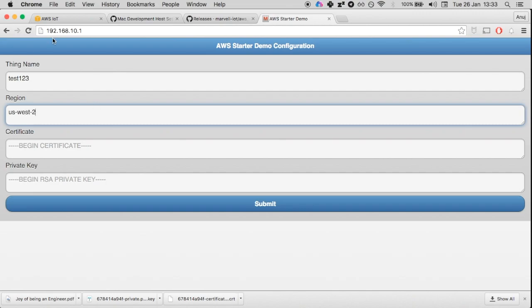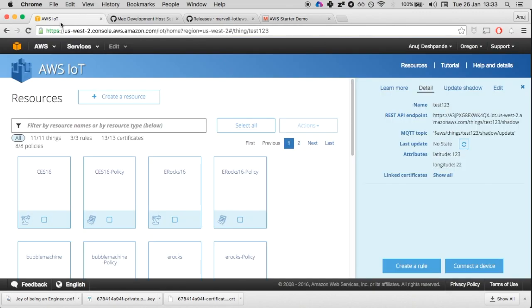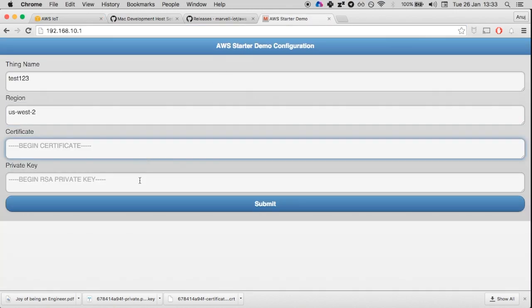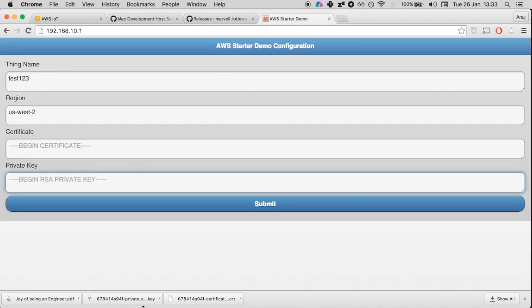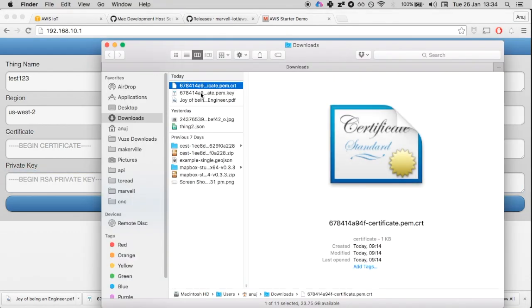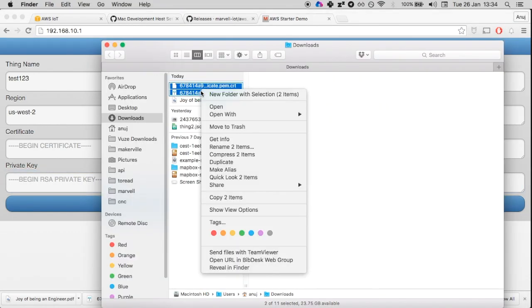We need the certificate and the private key. I'm going to open this certificate and private key that we downloaded earlier from AWS IoT in the previous video.